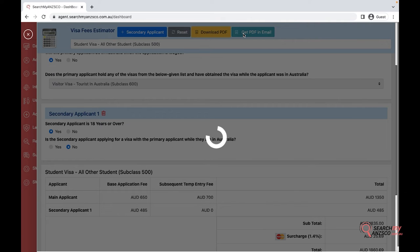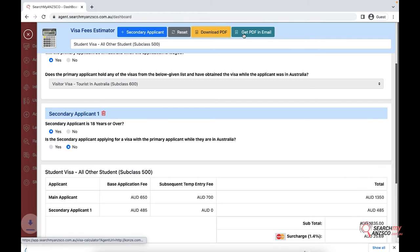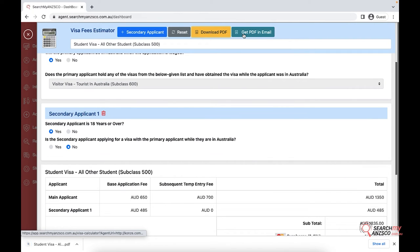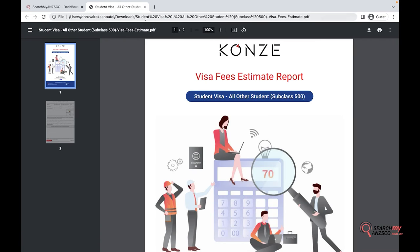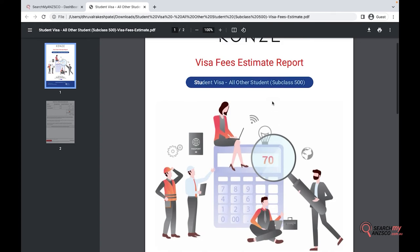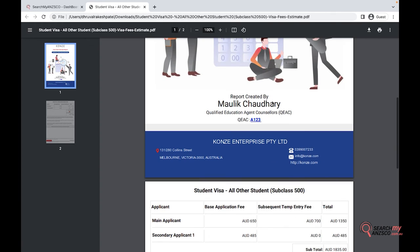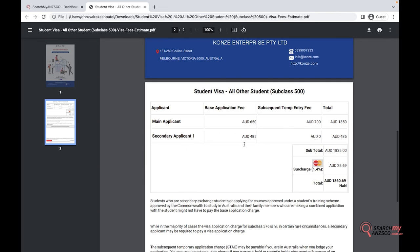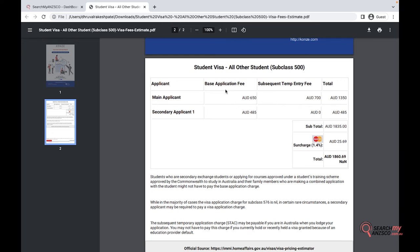Let's look at what it looks like. Same format: your logo up here, it says what visa it is, report created by, and the same information that you entered in your profile section - your company details - and then the basic fees showing how much fees we are looking at.